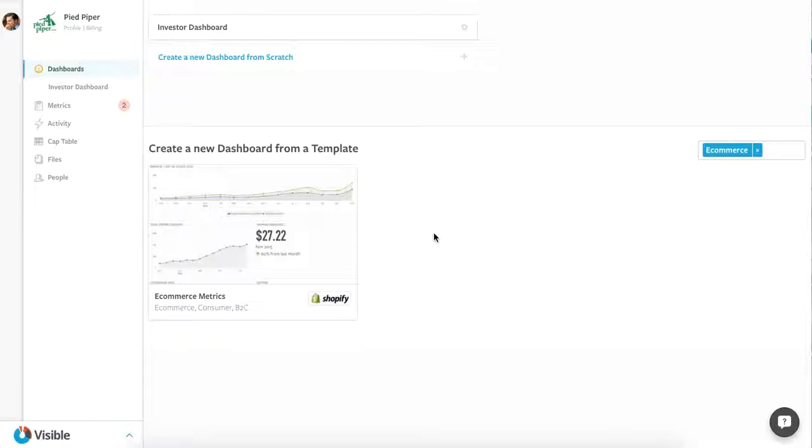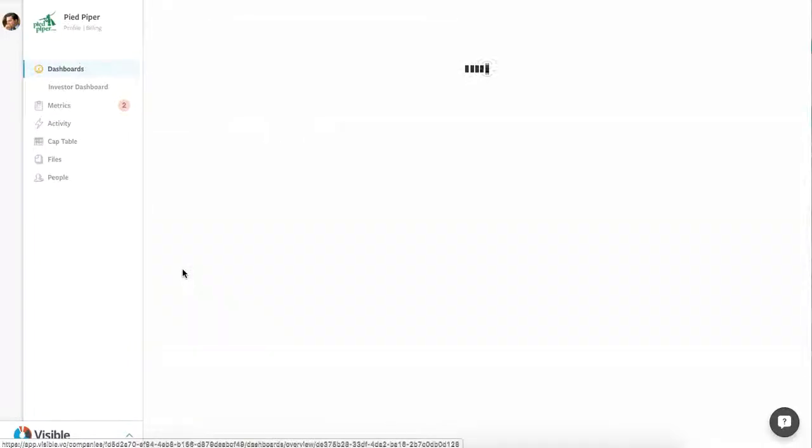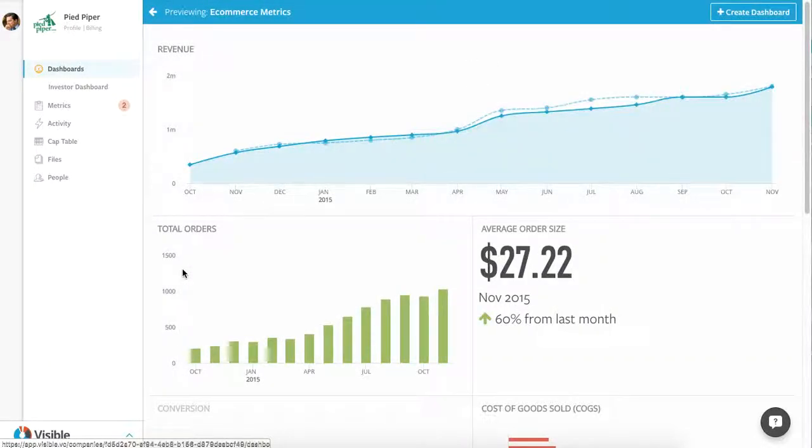So getting to this dashboard template section is very easy. Simply click on the dashboards section of your profile. You'll find it here. We're going to jump in, preview it, and take a look at a couple of the key metrics that Shopify suggests e-commerce companies track.